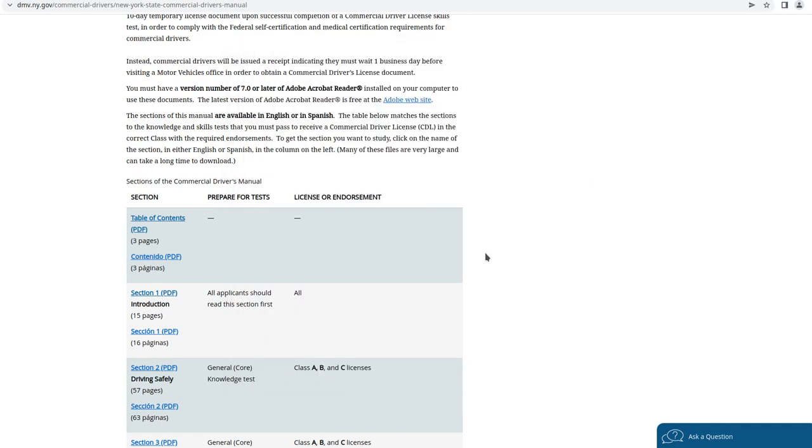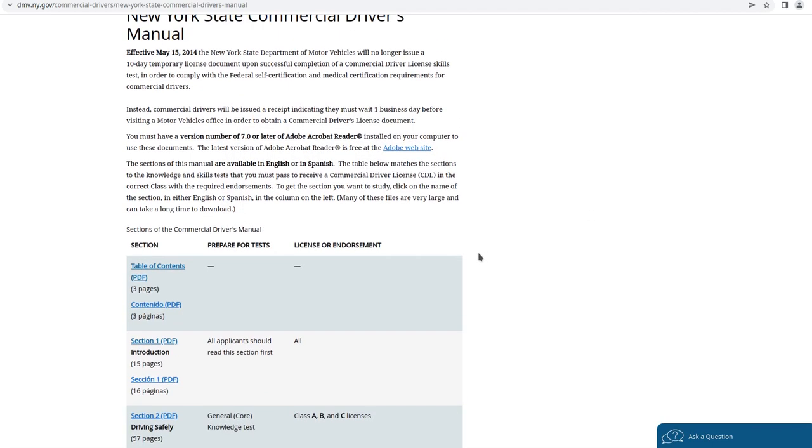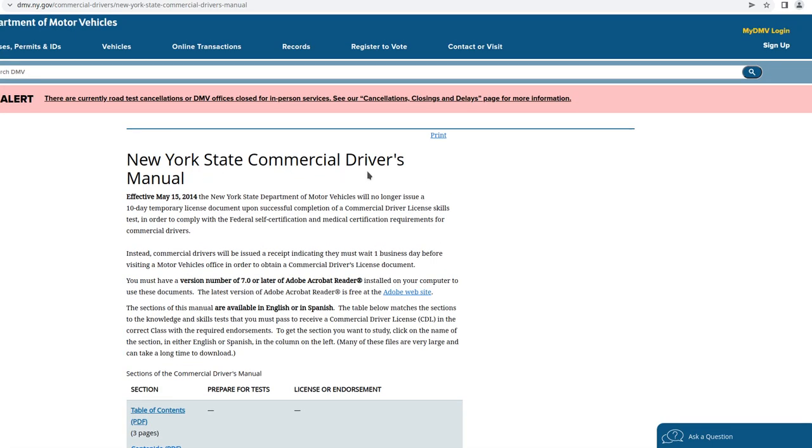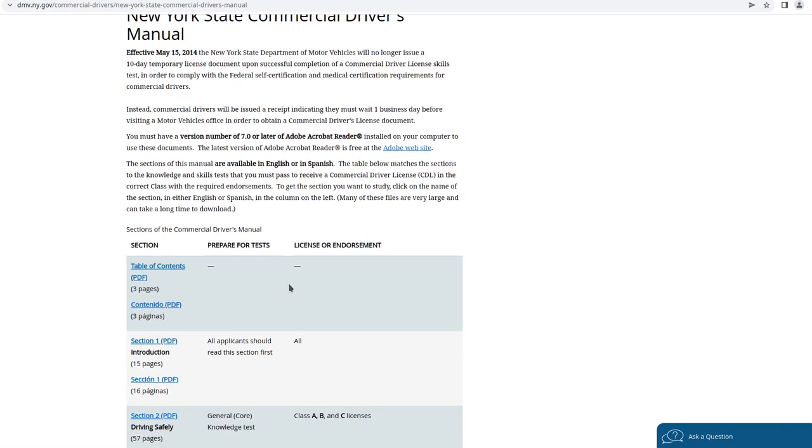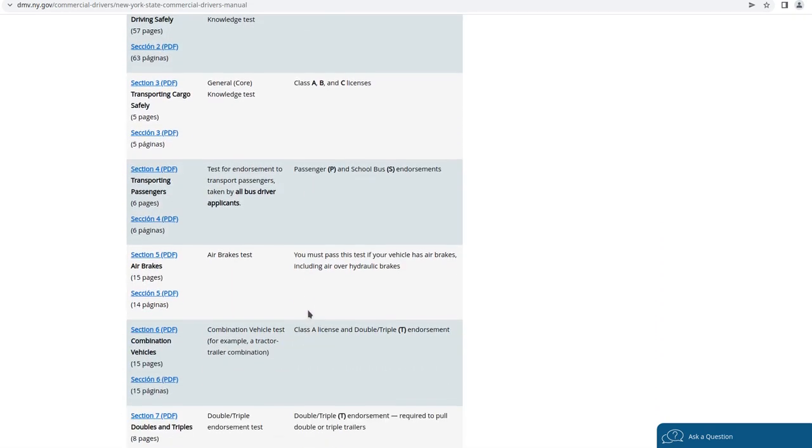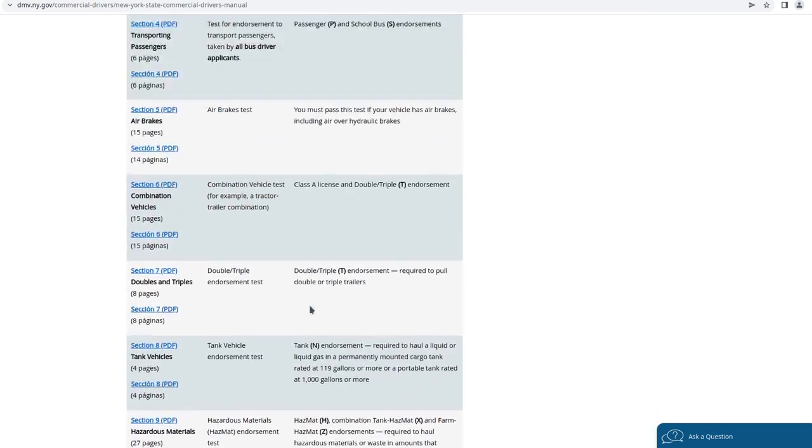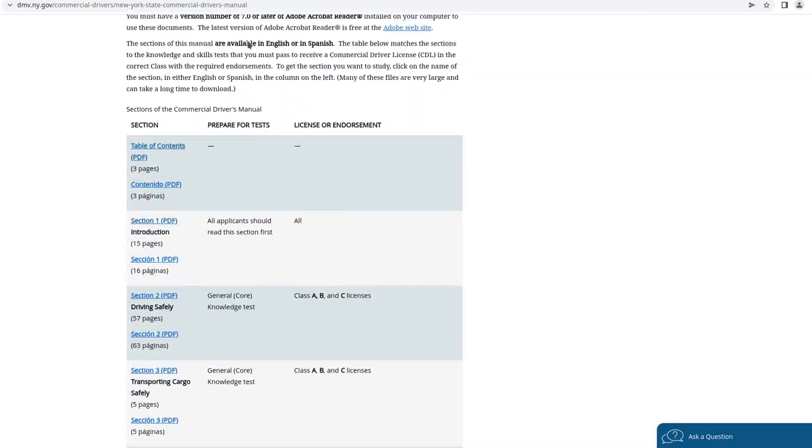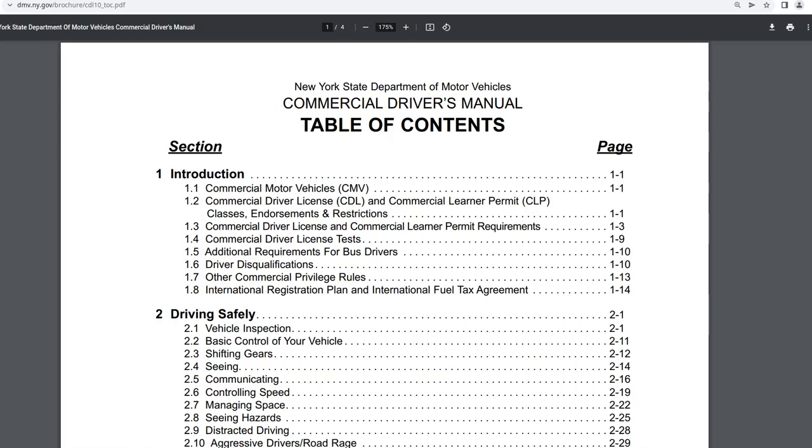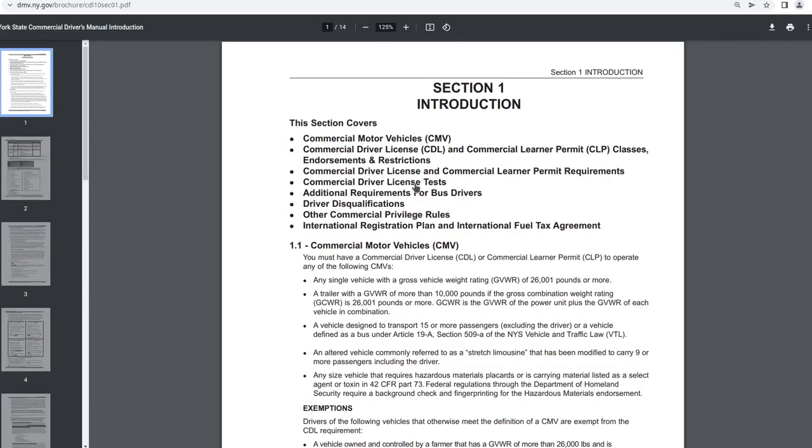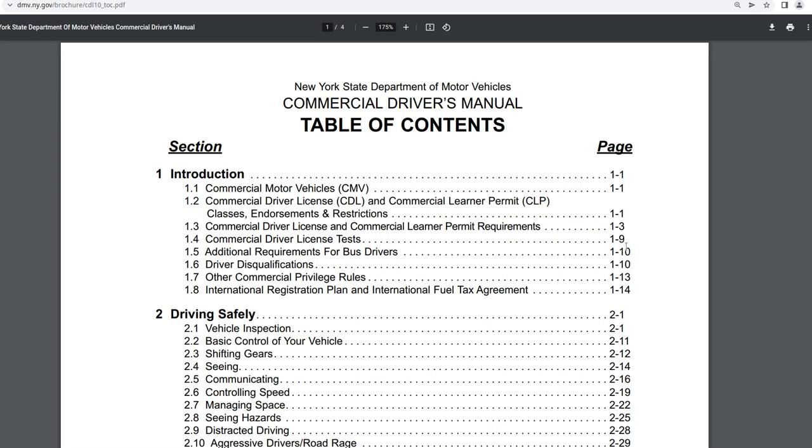I'm going to read parts of the New York State Commercial Drivers Manual. I'll link this page. I'll go over the contents and section one introduction in this video.